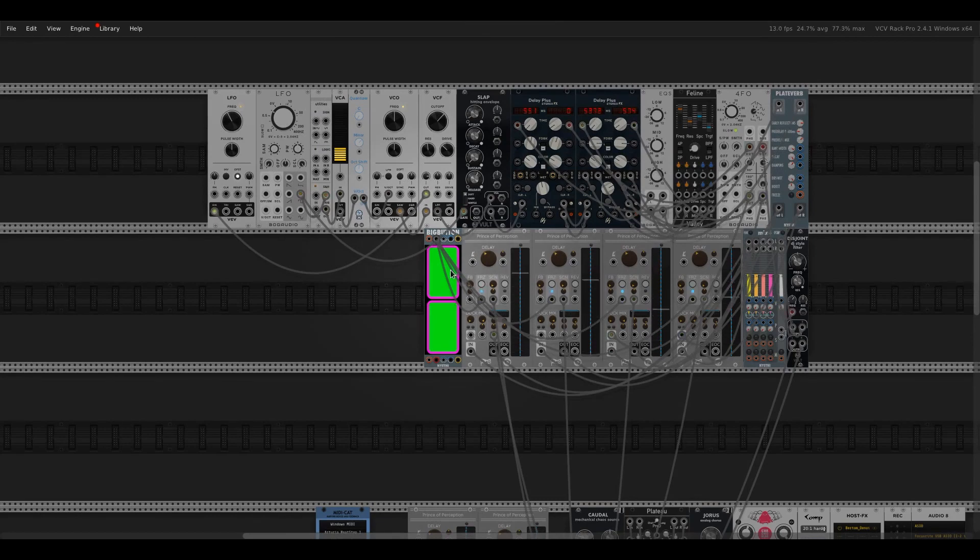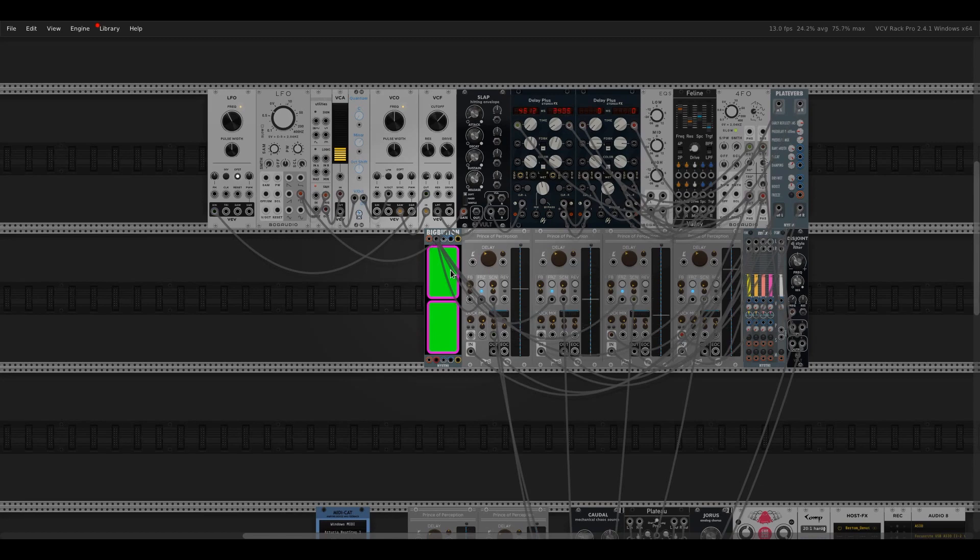And I've got a button there to trigger the freeze. That gives you more of an ambient effect as it moves through the buffer there.